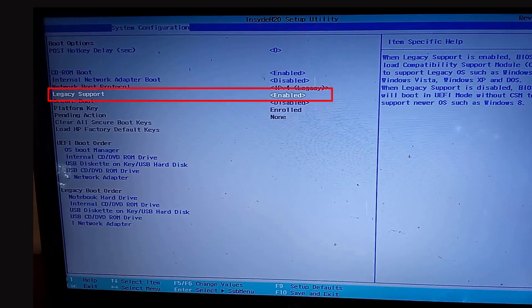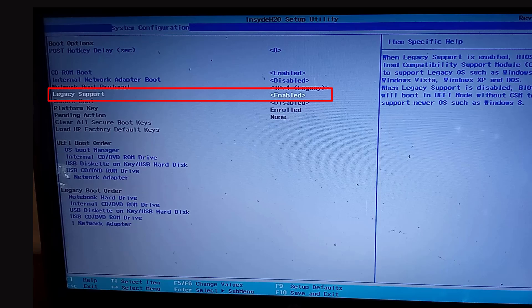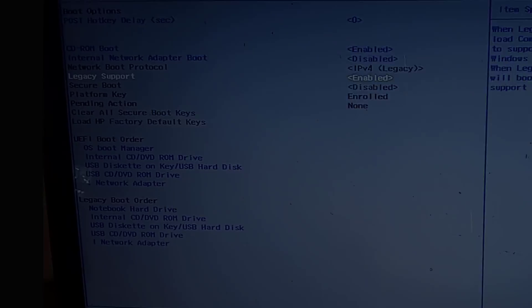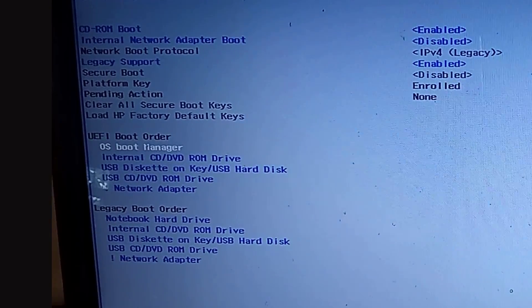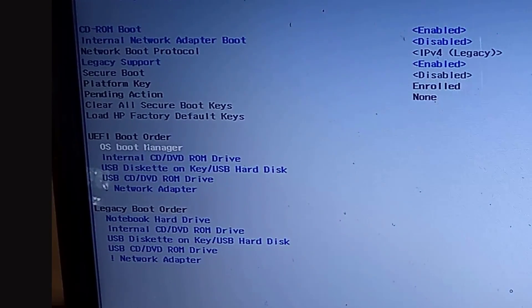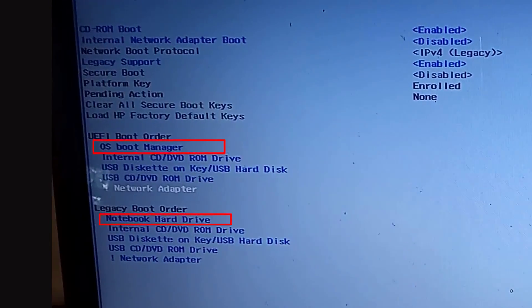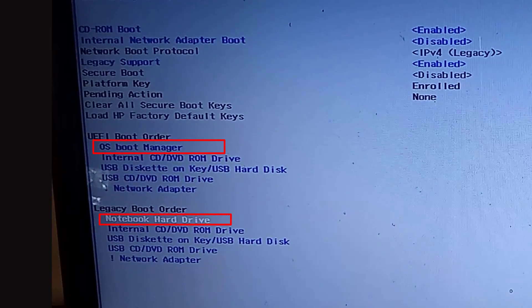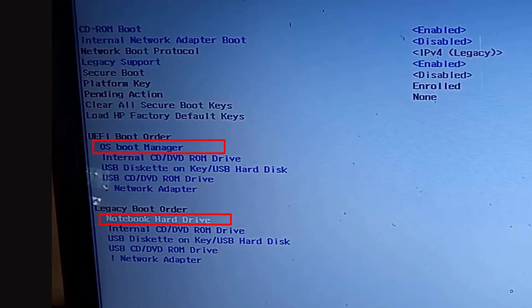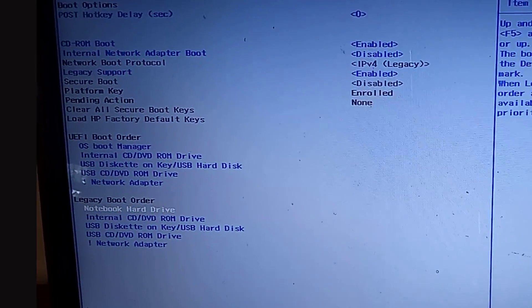After, check both the UEFI boot order as well as the legacy boot order. Please ensure the hard drive or operating system boot manager is at the top of the list.